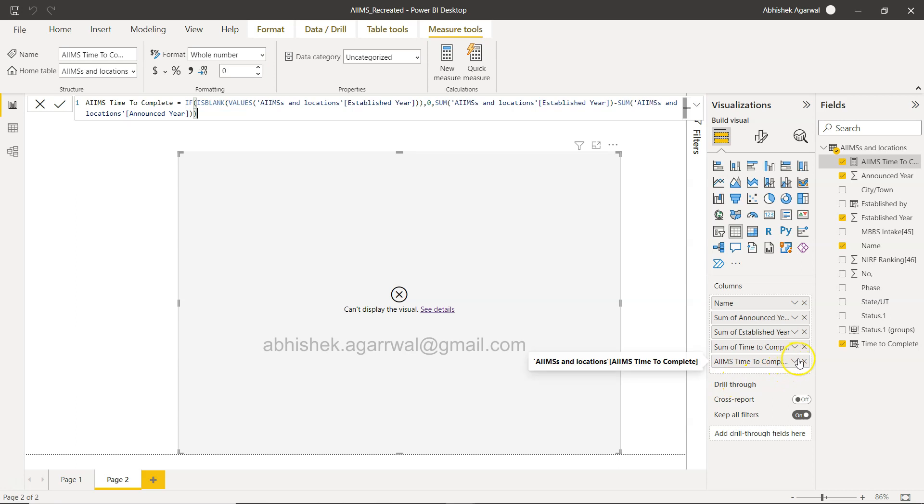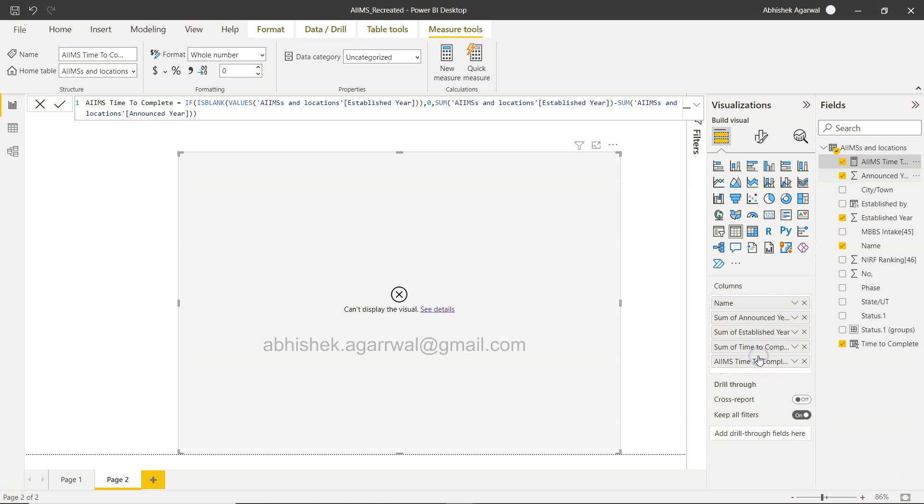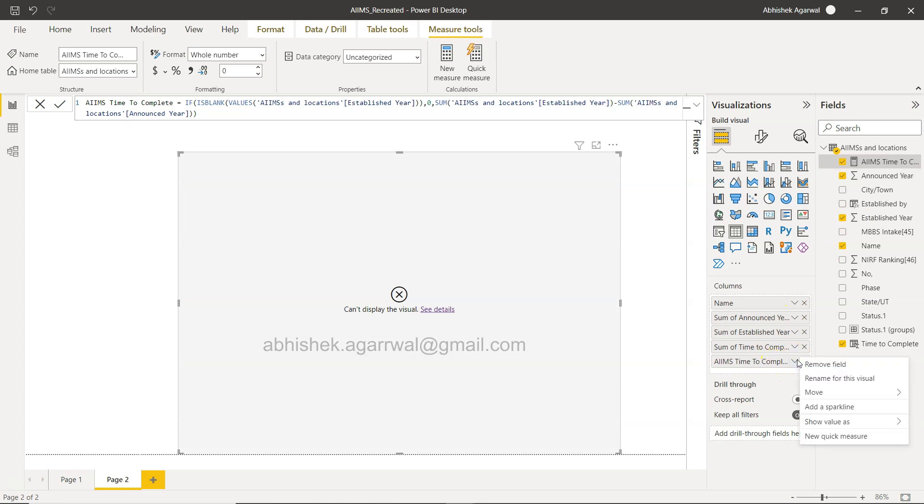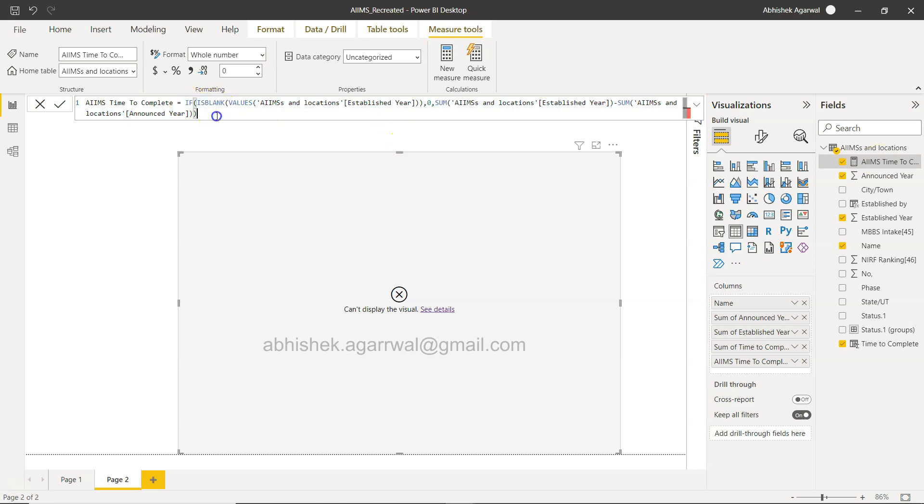So we have this AIMS time to complete. If I bring it over here, AIMS time to complete, what it basically creates is another problem. The reason for this is technically when you are creating this type of IF condition with the VALUES, it expects each value and not the aggregation.